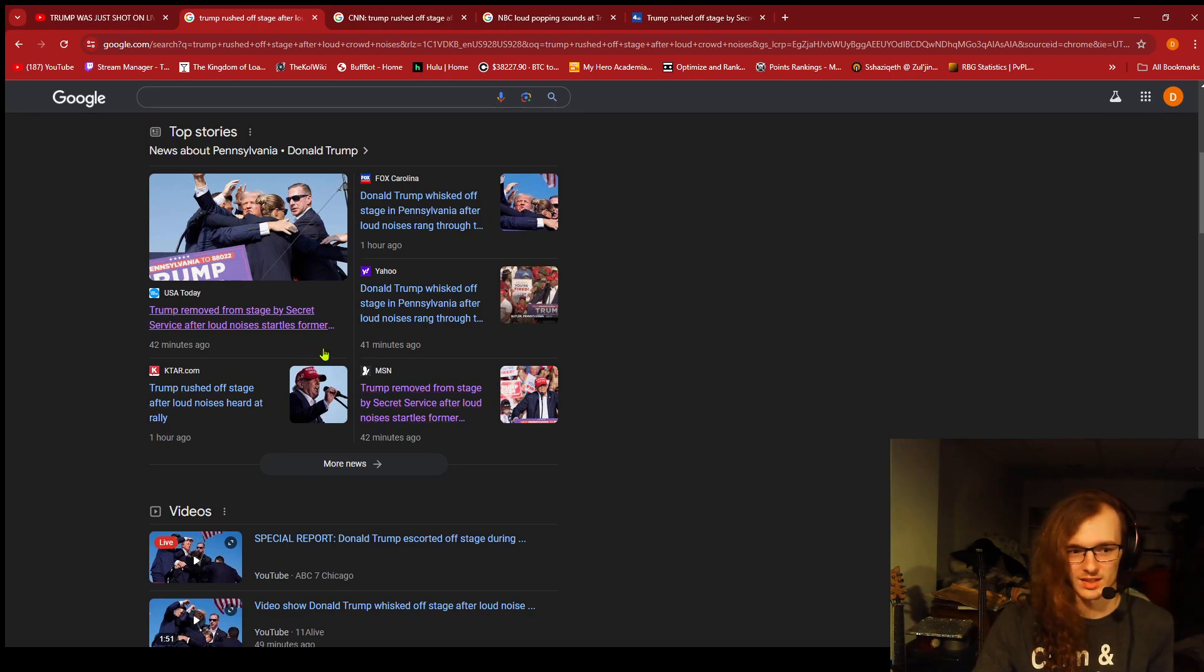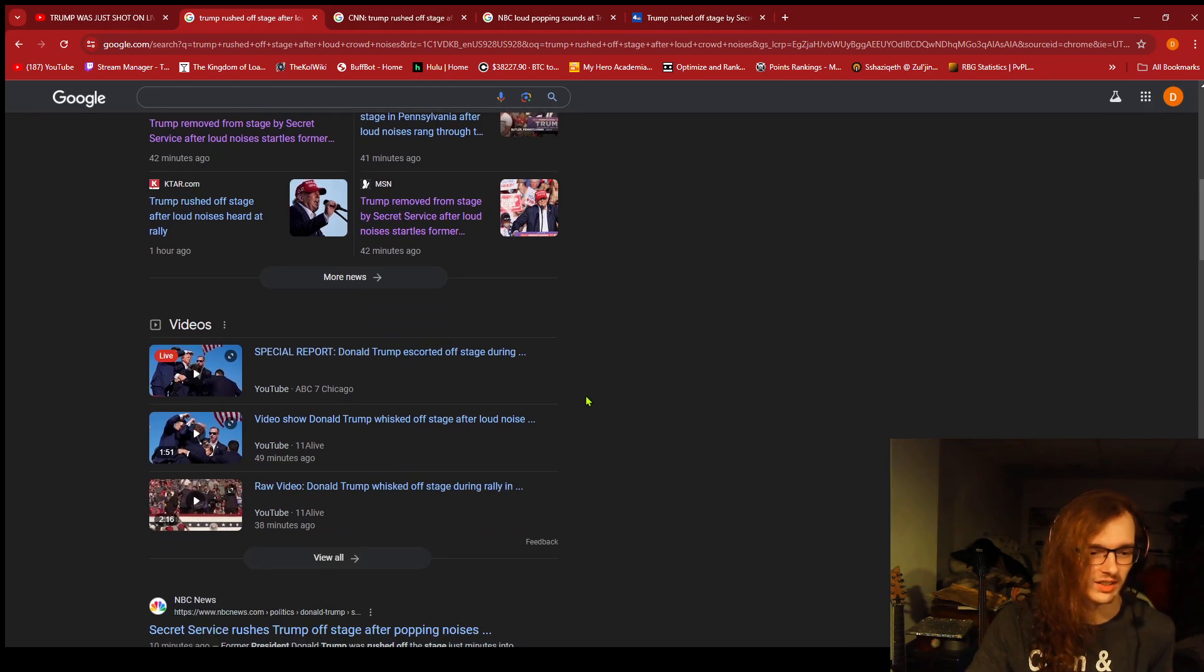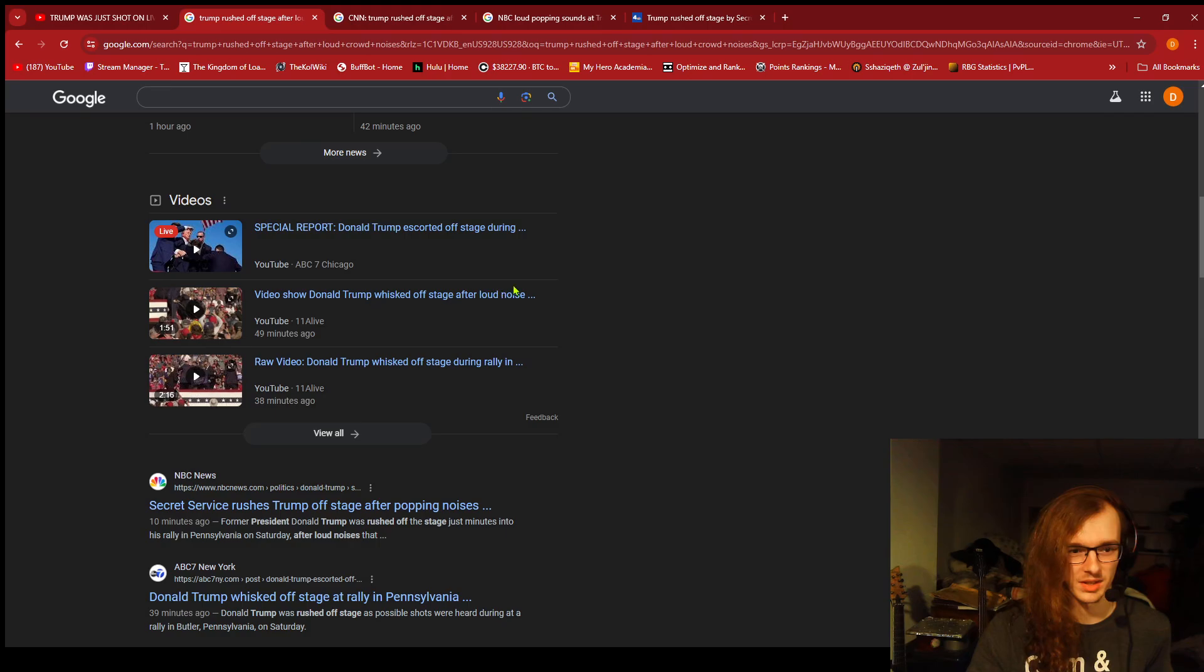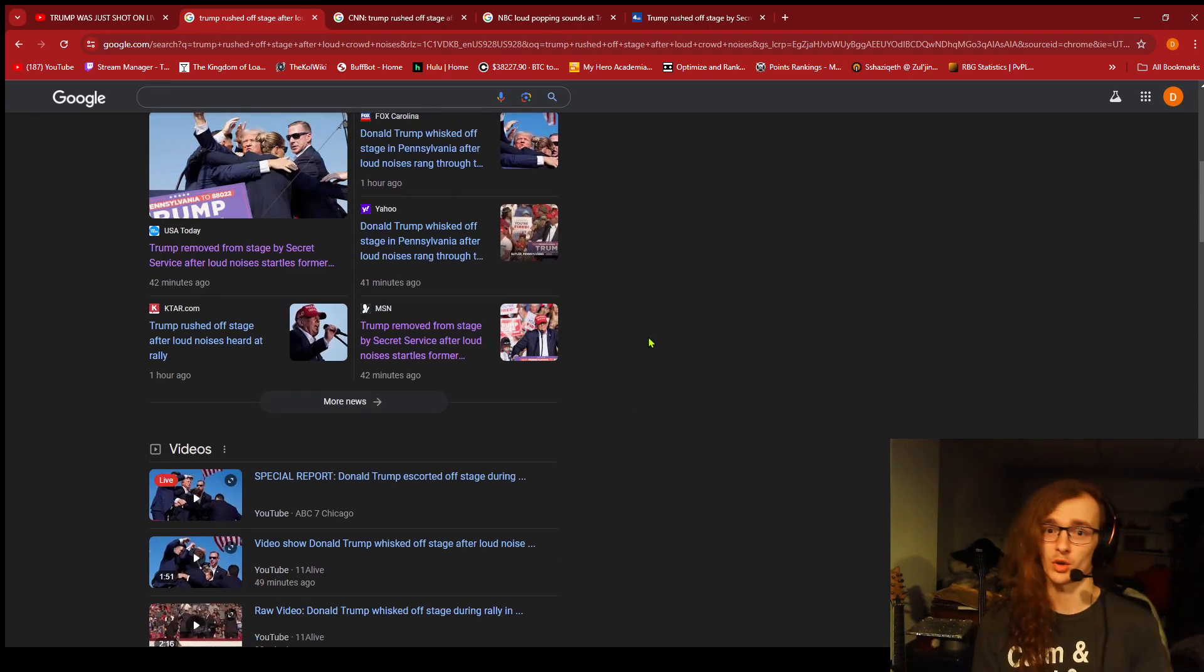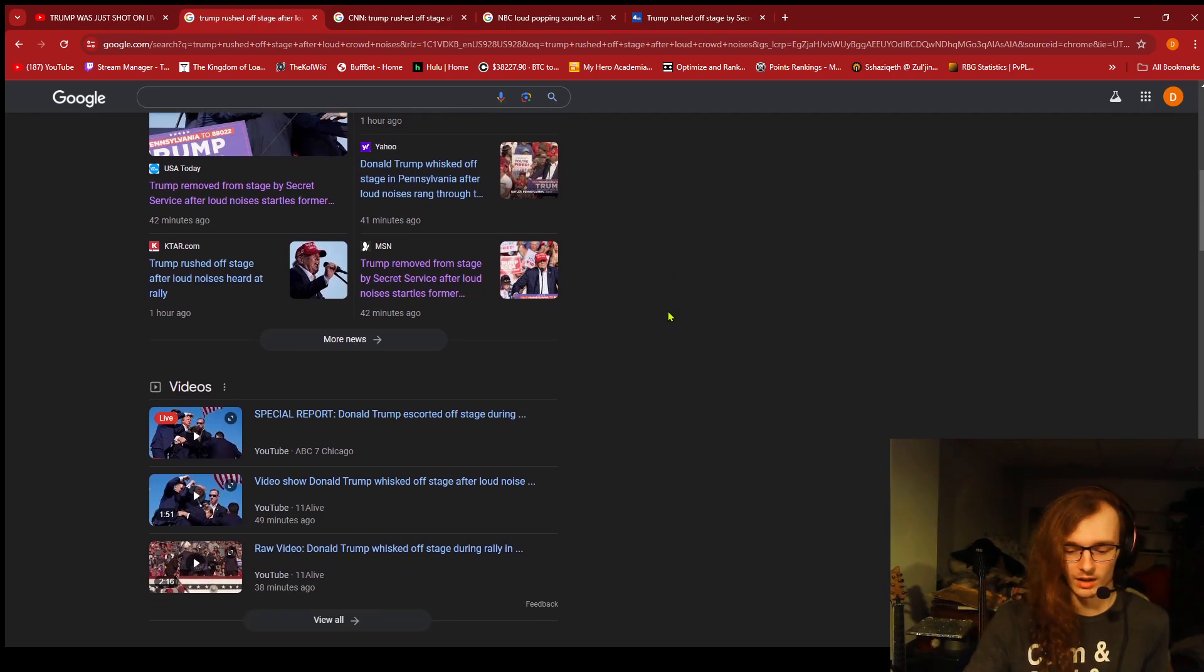These are both USA Today. Removed from stage by Secret Service after loud noises. Like, loud noises. They were gunshots. That's what that was. What did you think it was? Were people clapping too loud? No.